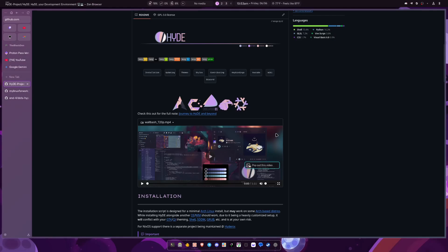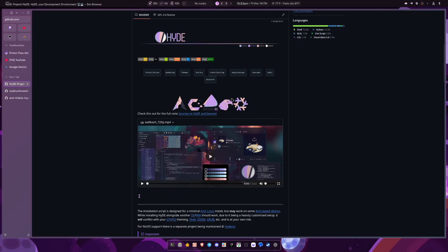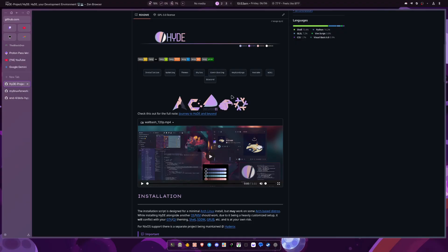Welcome back to another video. Today I'm going to be talking about different Hyprland projects that are already pre-configured and kind of ready to go out of the box, and I want to talk about the pros and cons of each one so you can decide which is the best fit for you if this is the route you're looking for in getting your Hyprland set up on your desktop.